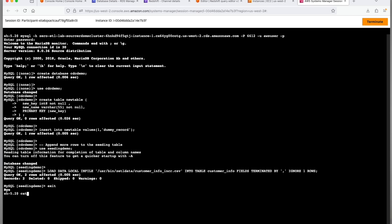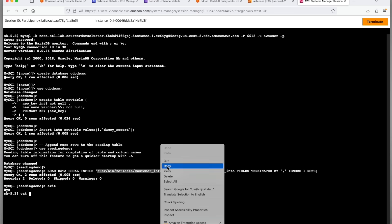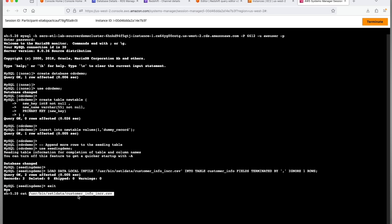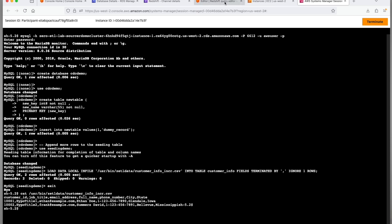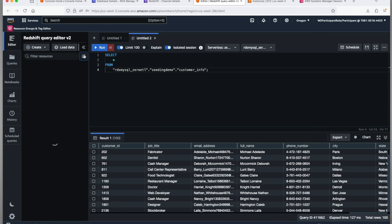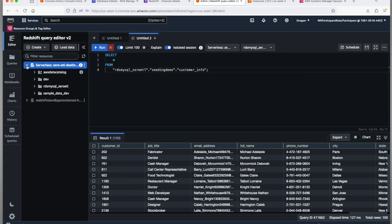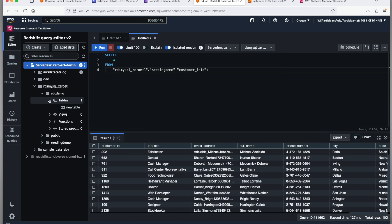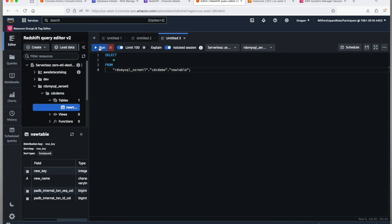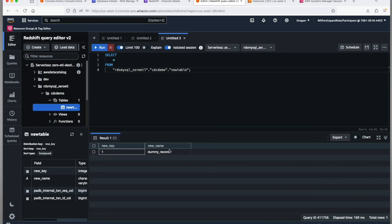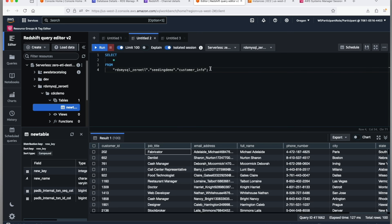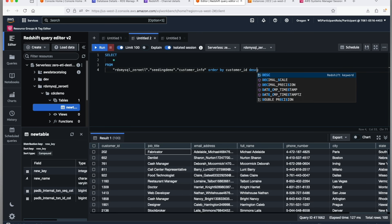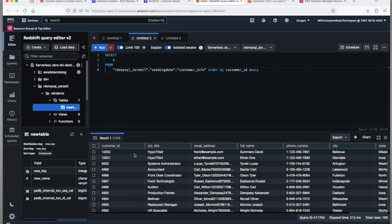Now let's validate on the target that all these changes were almost immediately replicated on the target database. Refresh that preview panel. Go to your Redshift serverless destination, open the zero-ETL integration database. The CDC_demo schema was created almost immediately and we can see the sample table with dummy record as well as the two new records to the seeding_demo table did get appended.